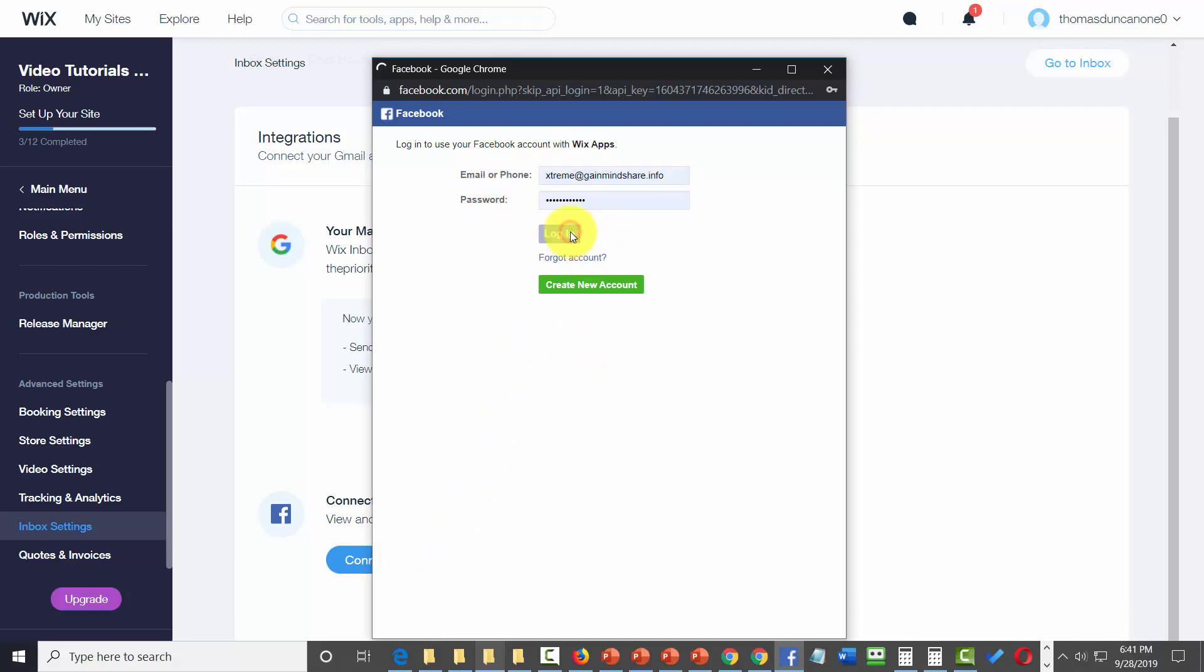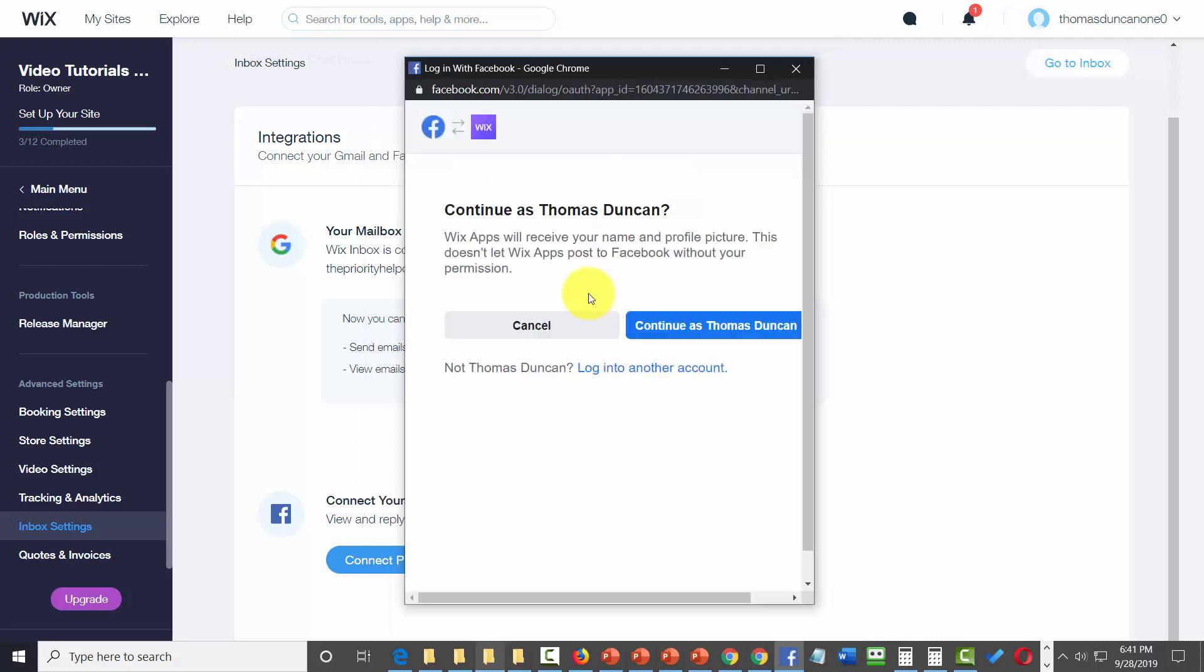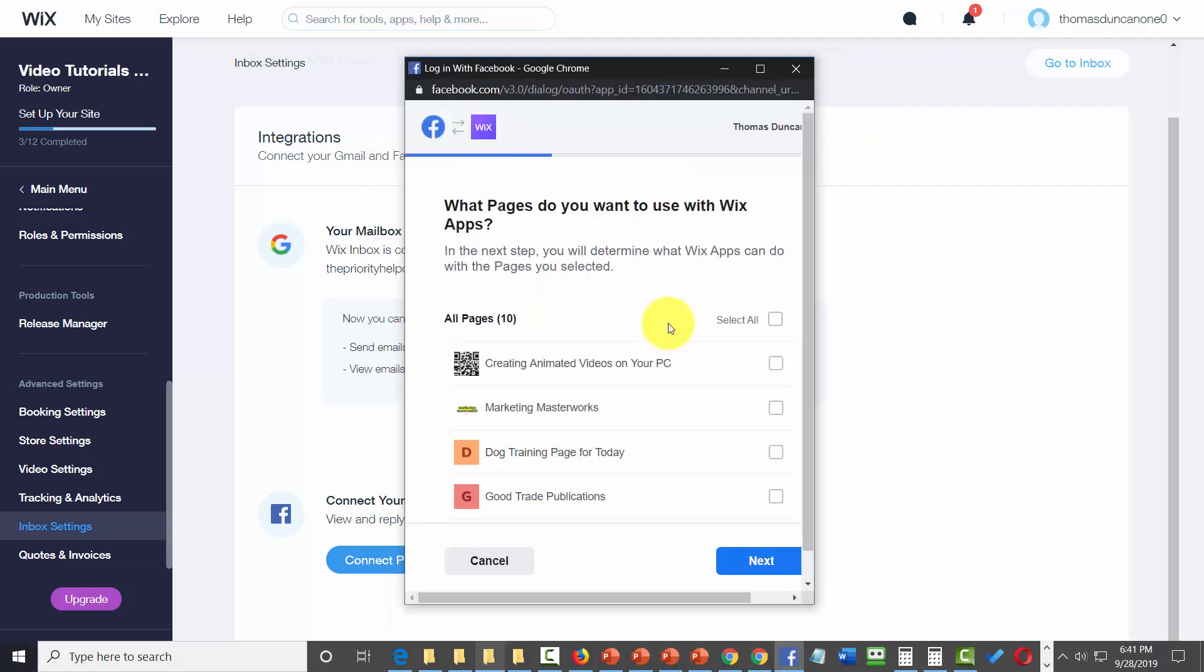Continue as your normal name and choose the page you want Wix to work with. Then click next.